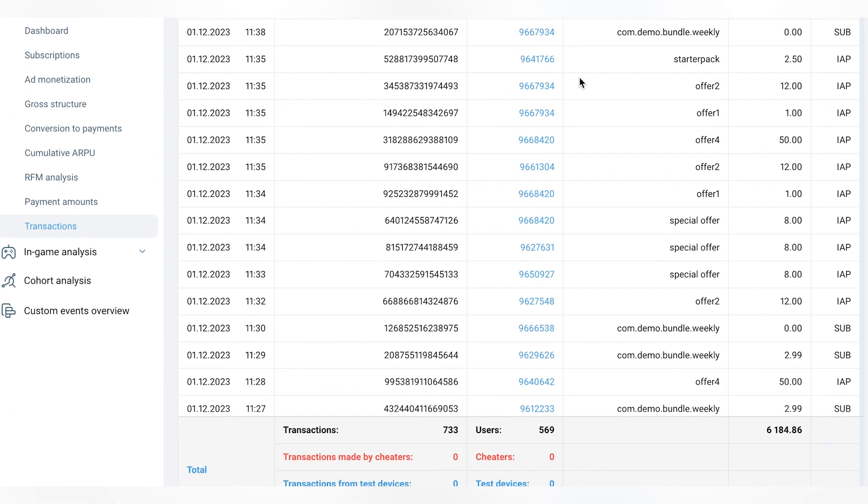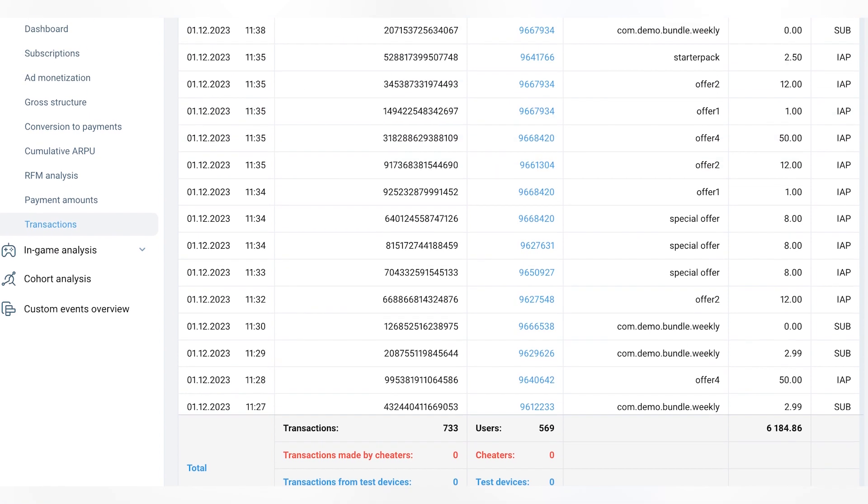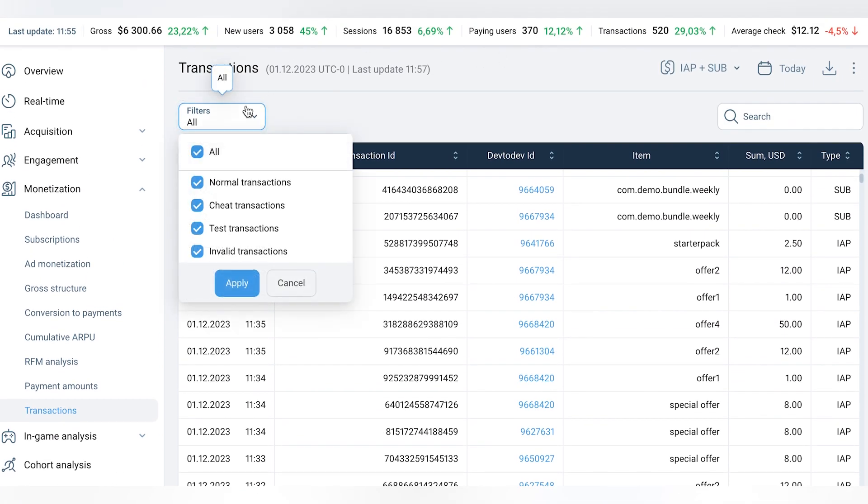You can apply filters to sort transactions by their source or type, including normal, test, invalid, and cheap transactions.